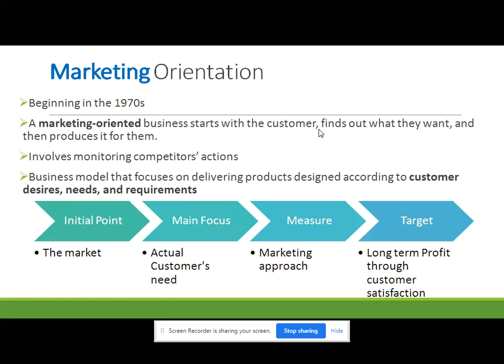Using consumer intelligence, companies could produce products that supported their overall business strategies. Companies competed efficiently and effectively in increasing global and competitive markets and delivered solutions for current and future needs of customers. So in marketing orientation, the initial point was the market, the main focus was actual consumer needs, and the major approach was the marketing approach, with a target of long-term profit through customer satisfaction.